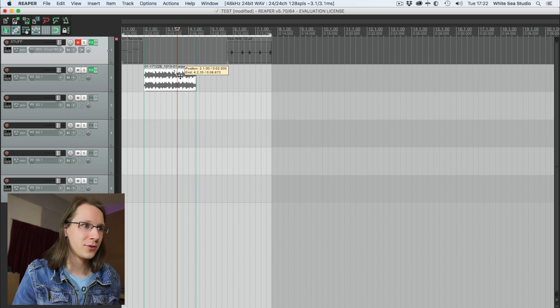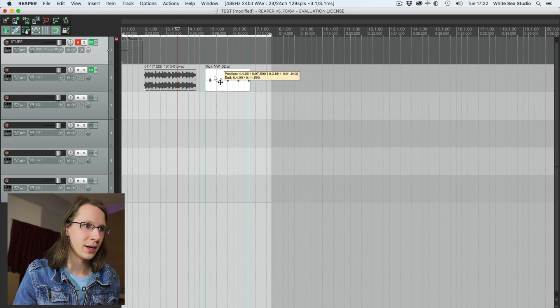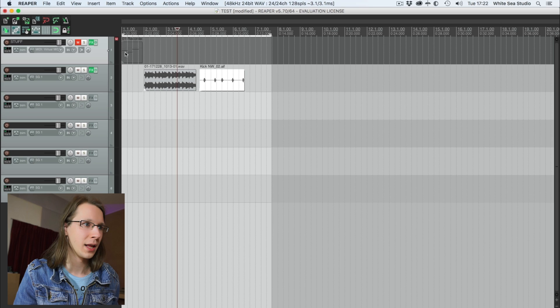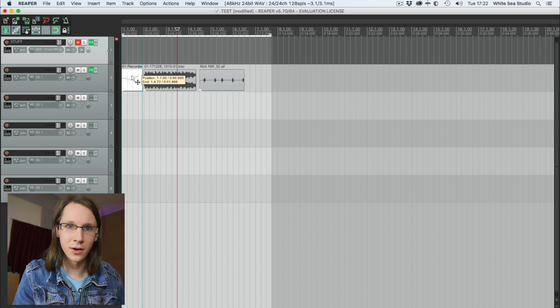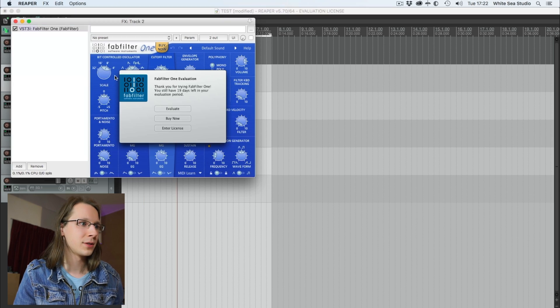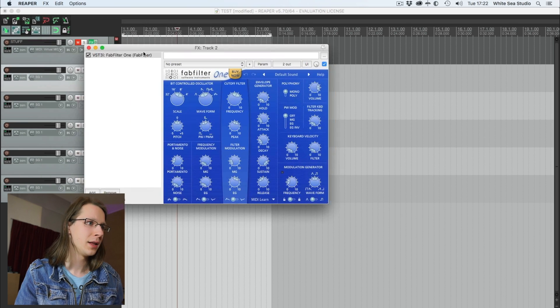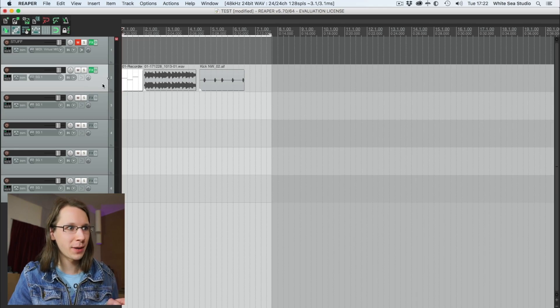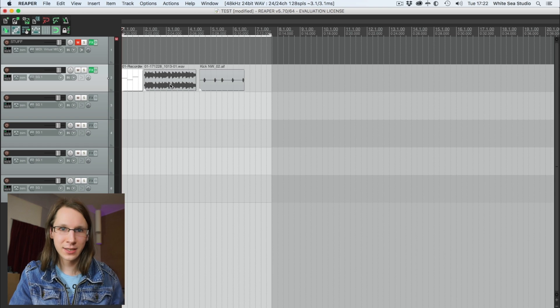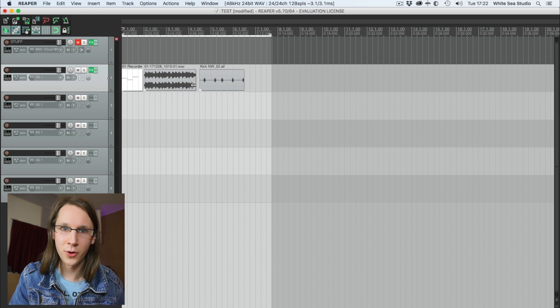Even cooler than that is that we can also combine things. So I can drop a stereo thing on here, I've got a mono kick on here, and I can even drop MIDI on here. I've inserted the FabFilter synthesizer to show you this — I'm not great at MIDI, so bear with me. It should now first play a MIDI clip, then a stereo audio track, and then a mono kick.